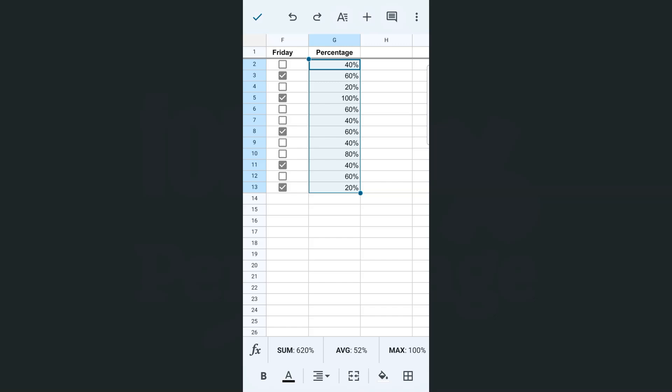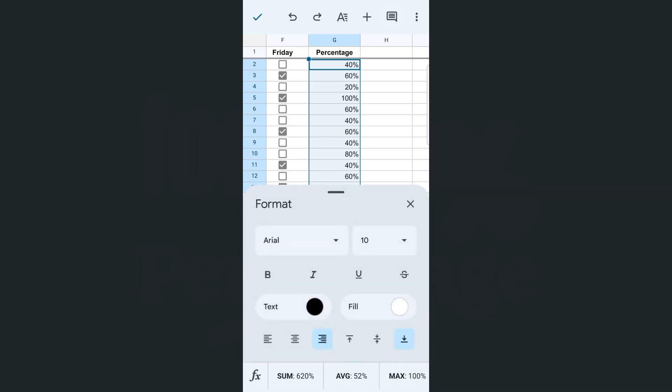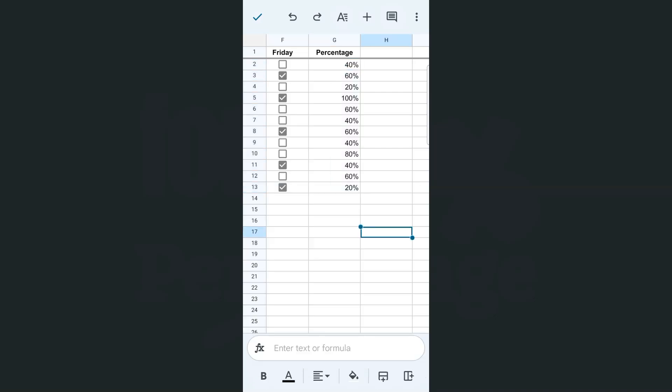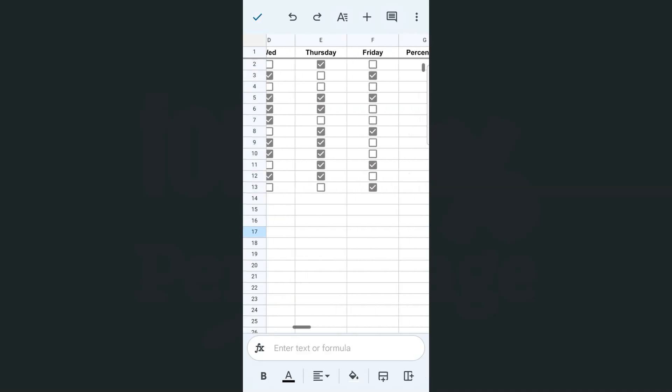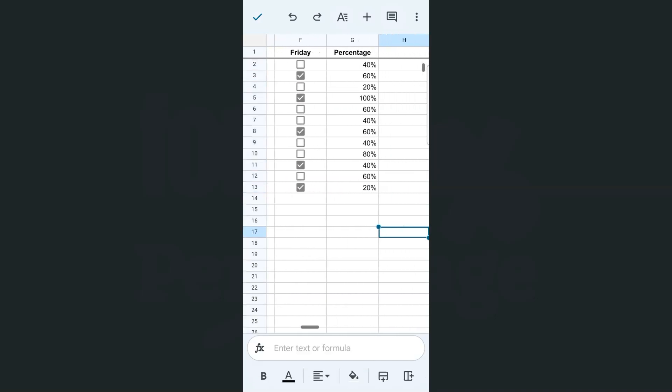Once you've selected that range, just go back to format and select the percentage tool right here. And there you have it. So now I have a better understanding of my data now that these values have been converted into percentage.